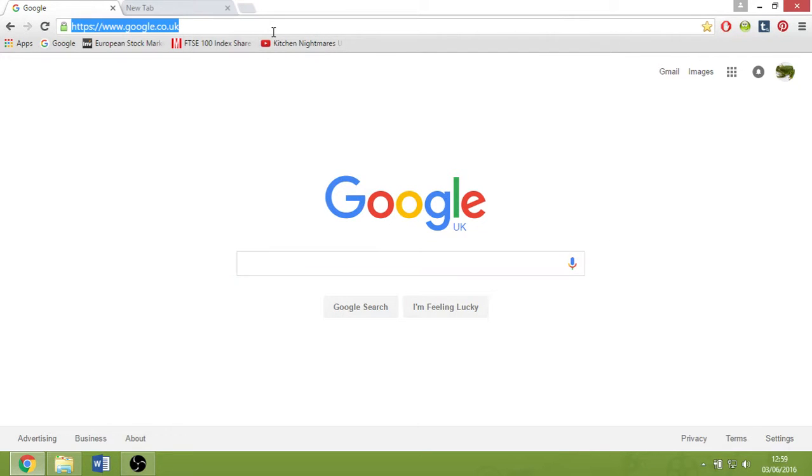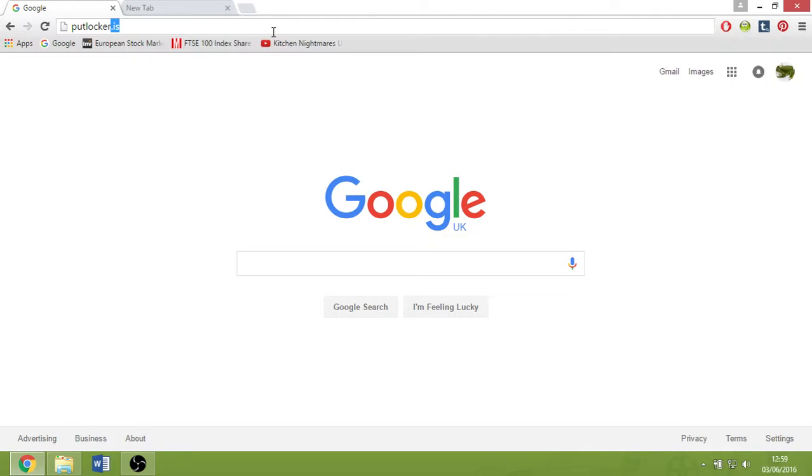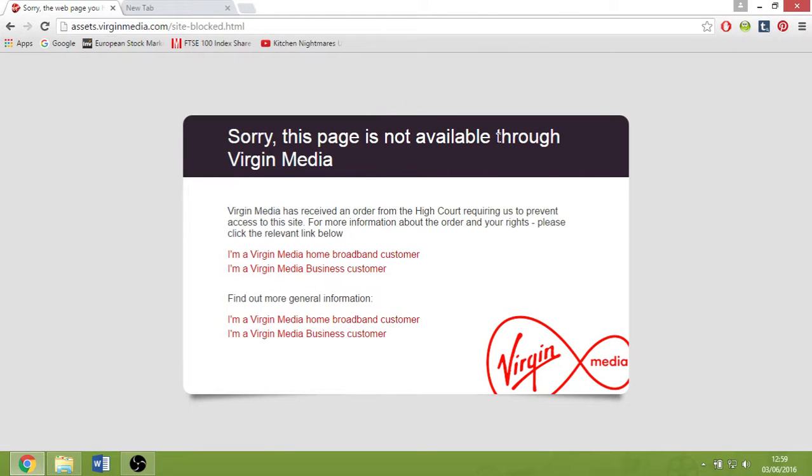If you have tried to go on Putlocker, the site will be blocked by major broadband providers.